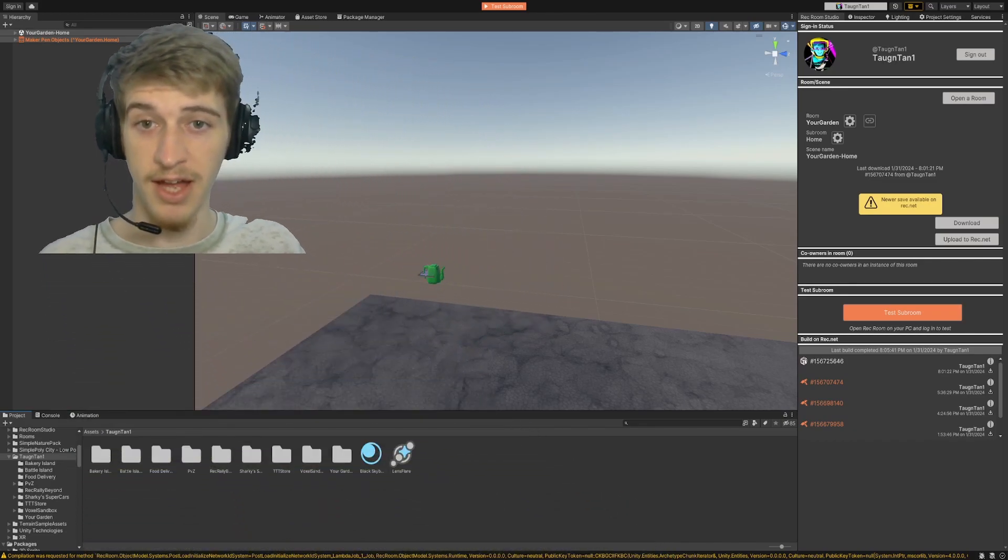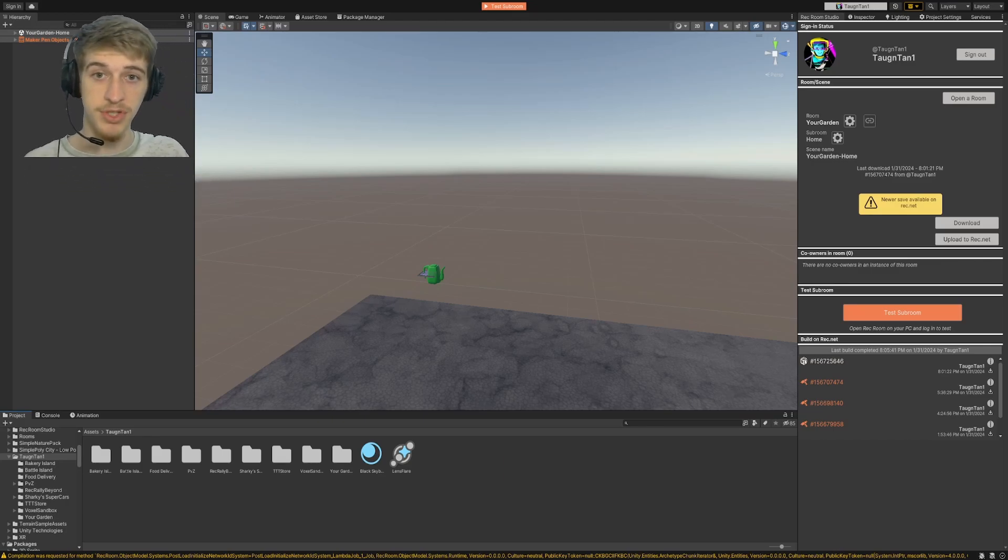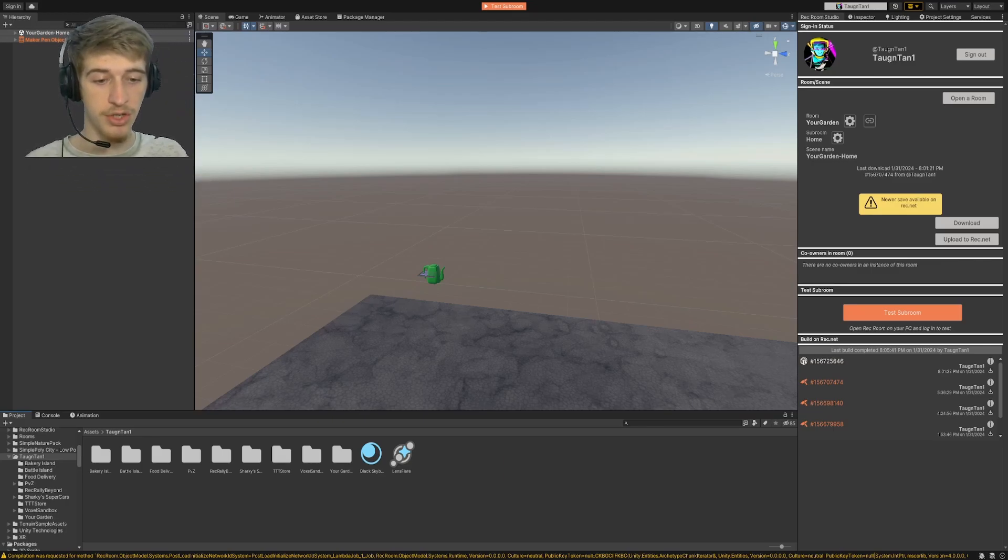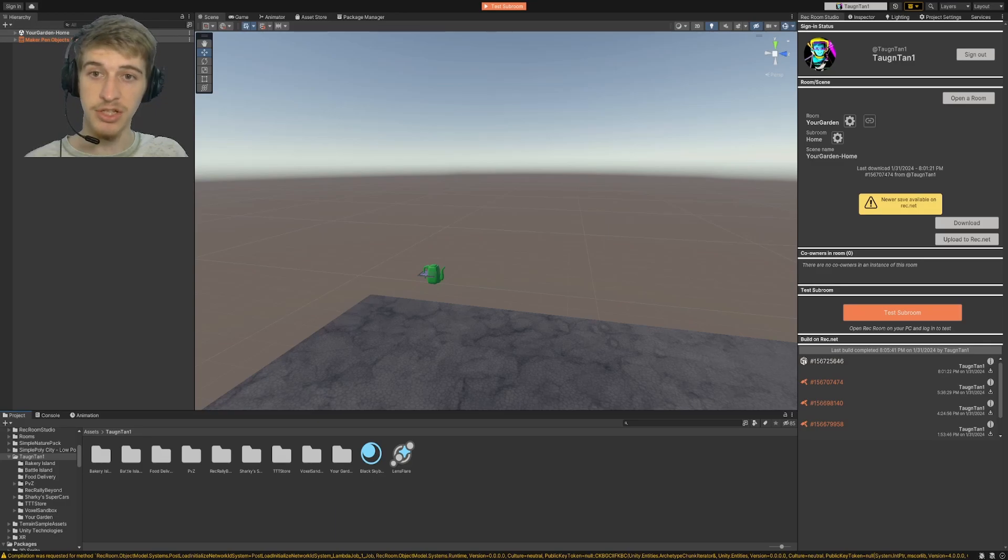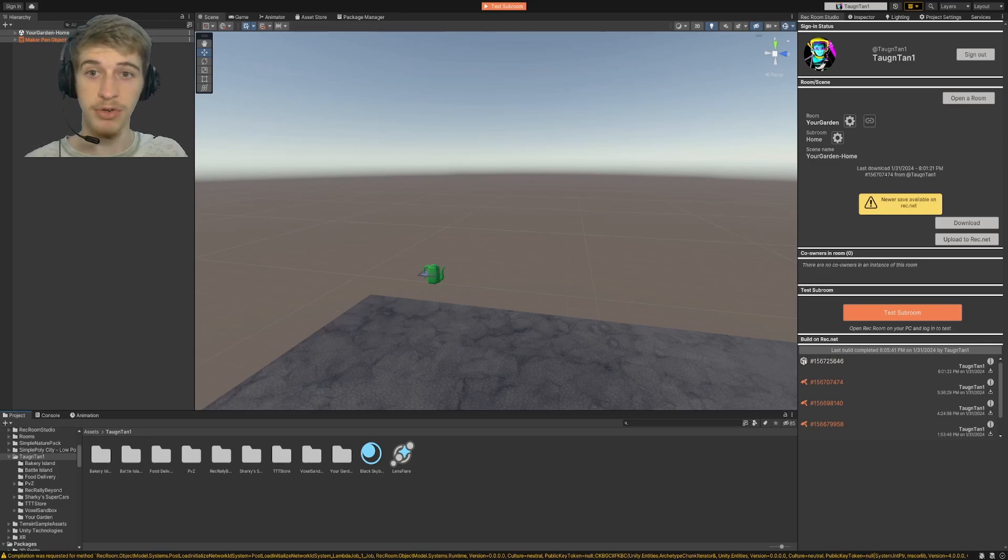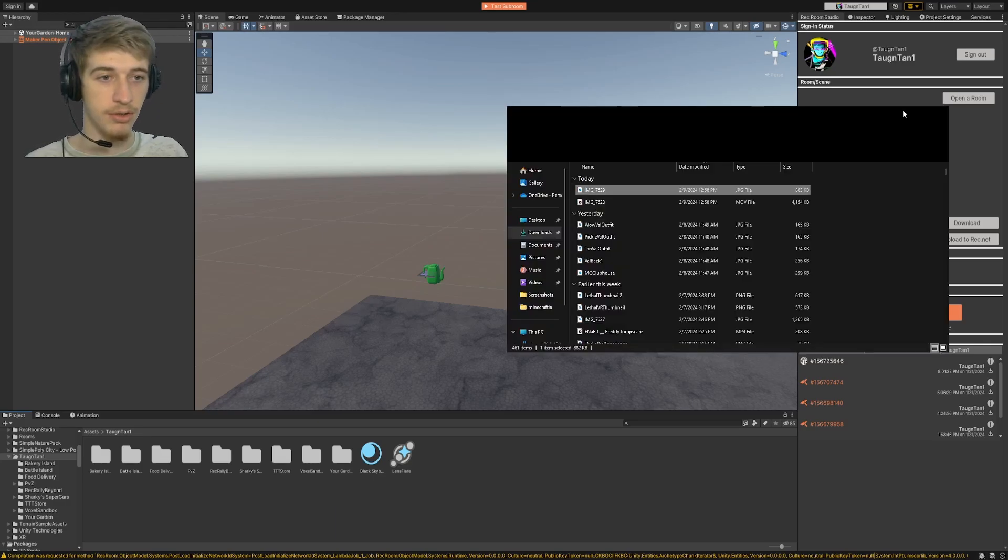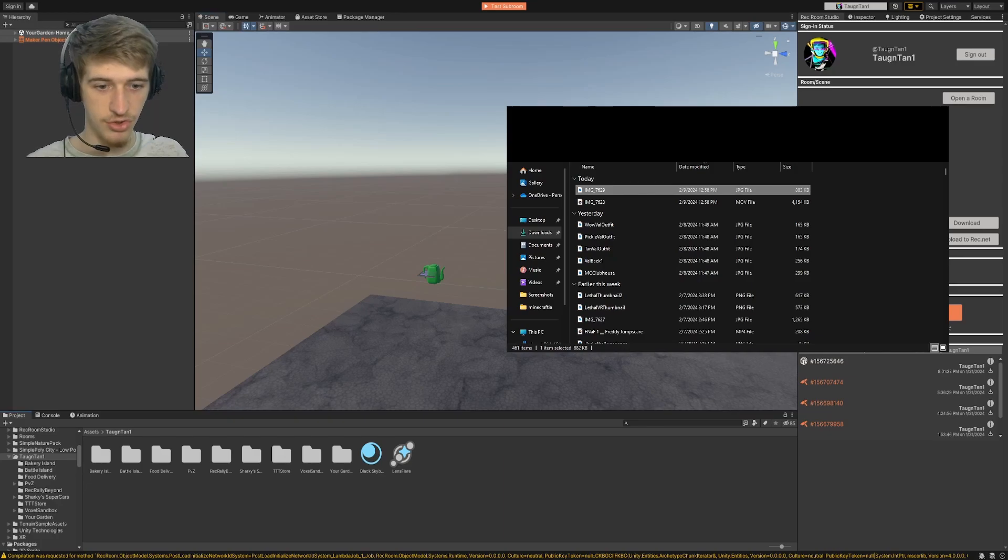Once you've got your version of Rec Room Studio open, you just need to go to where you have your files and get the image that you want to bring into Rec Room. So we will take our JPEG file and drag it down here.